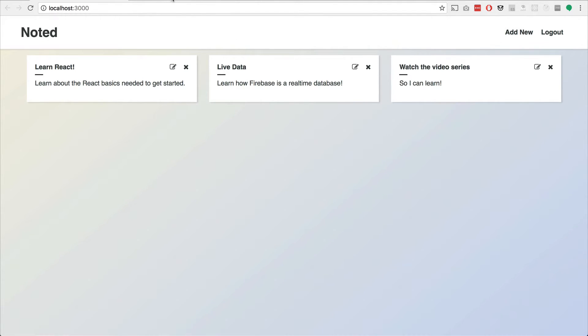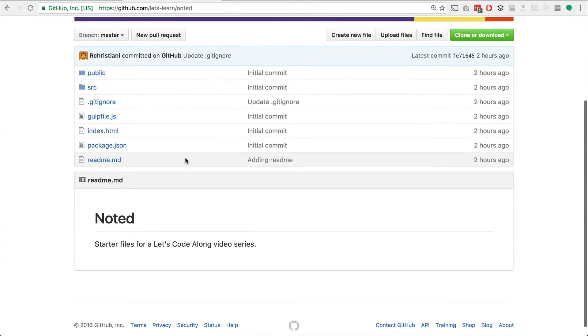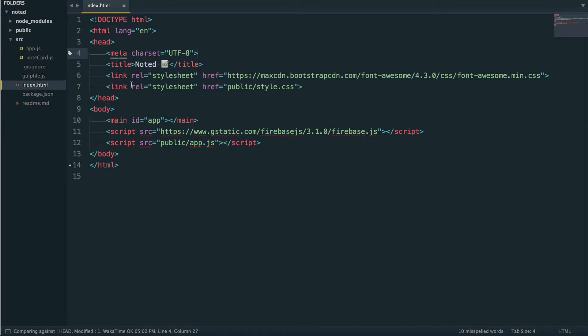In order to get started, there is a repo. If you go to github.com/let's learn/noted, there's a little starter repo here. And this is all of the code that we're going to be working on.